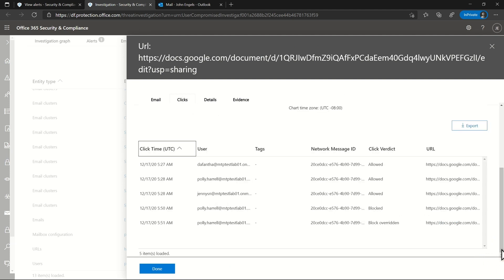Below the chart is a list of clicks. I can see the system initially treated the URL as good. However, after identifying the URL as bad, the system blocked it and triggered the alert. It looks like Polly clicked this URL, got infected, and started sending spam and malicious email.